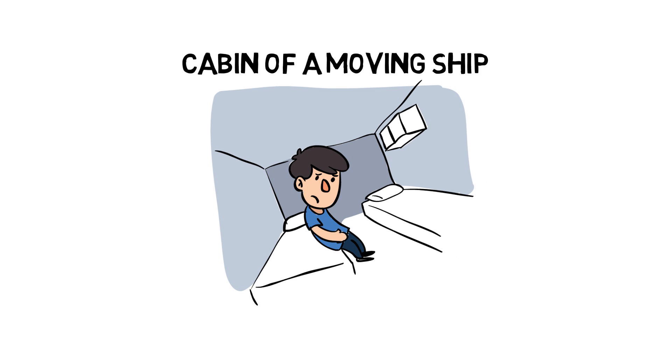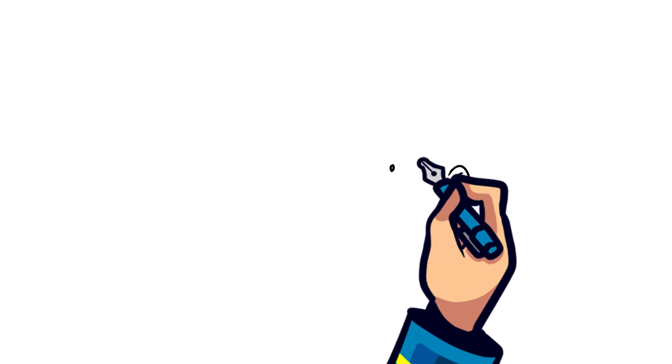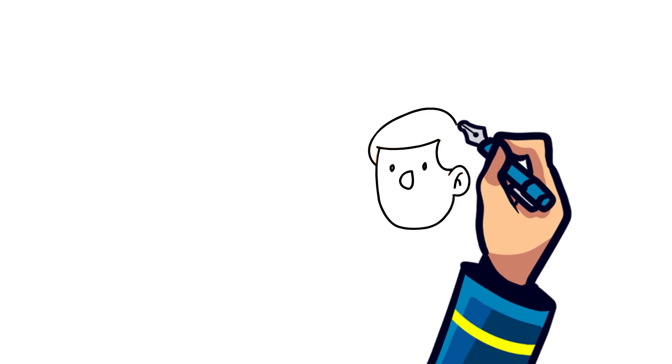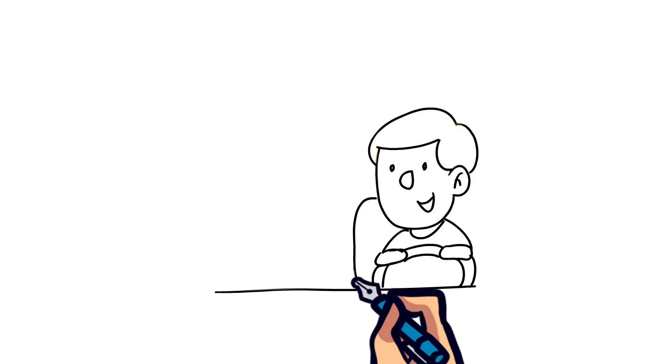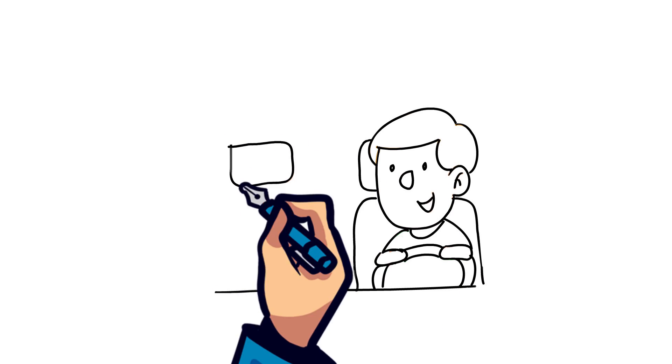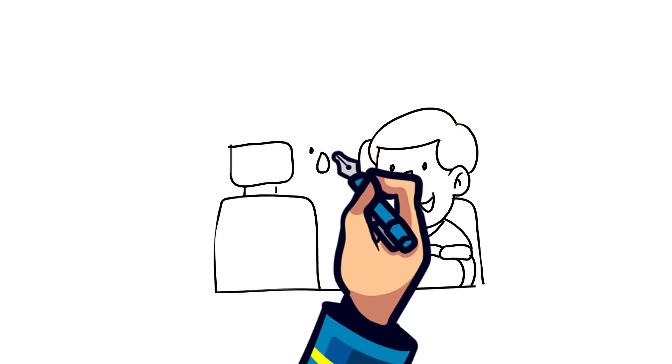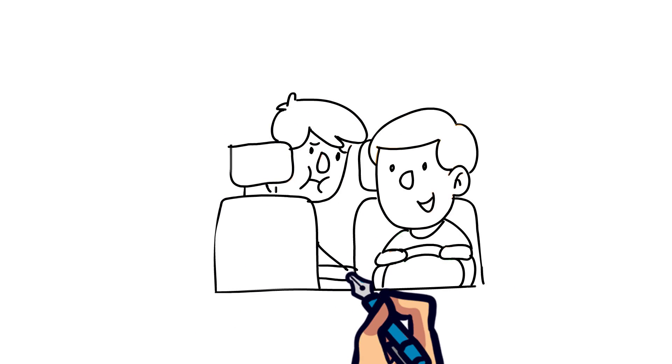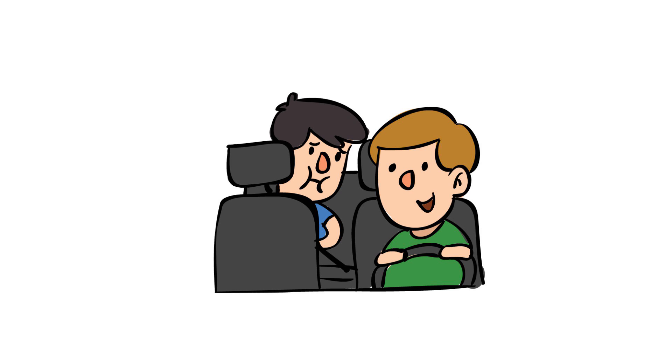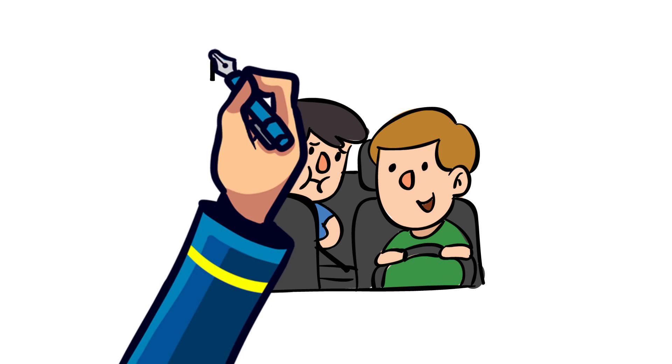Ever noticed how you might get sick riding in a car? But if you're the driver of that car, you feel just fine. That's because as the driver you know where you're going and how fast you're driving, so your eyes will tell your brain that information.